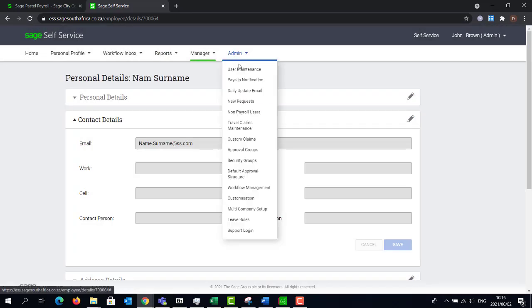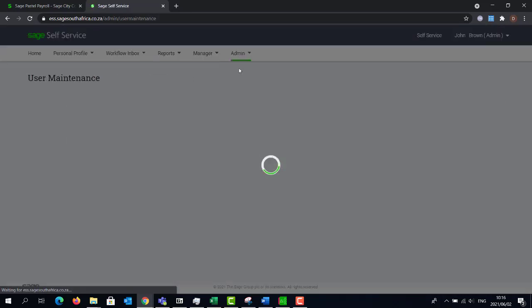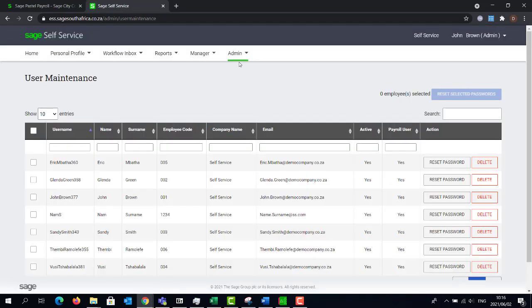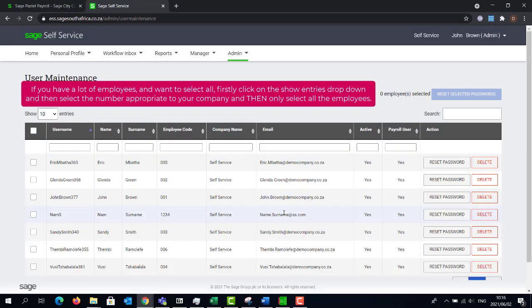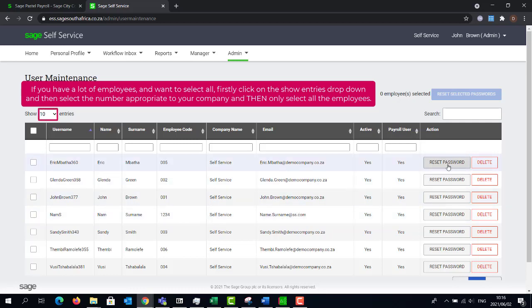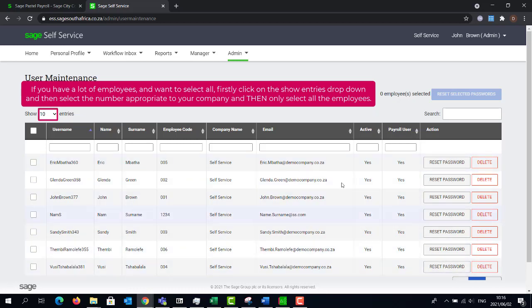Navigate back to user maintenance. You can now either click on reset password per individual employee, or if you want to send the reset password email to all of the employees, you can click on the check box to select everyone on this page.